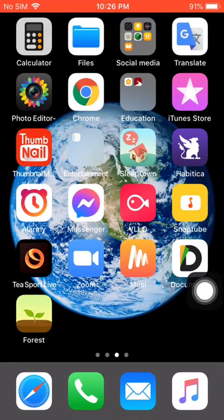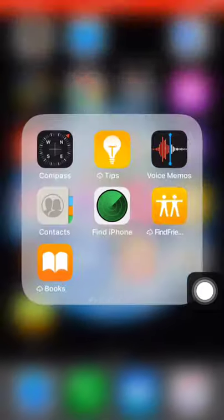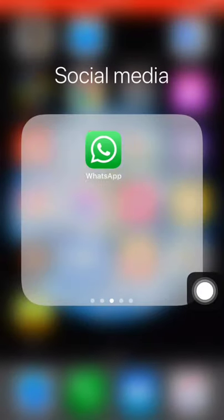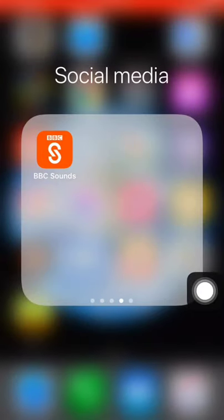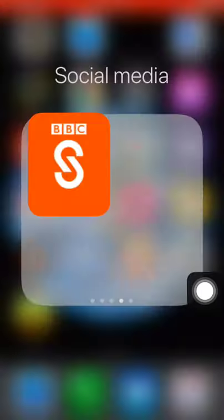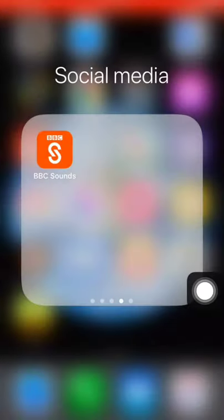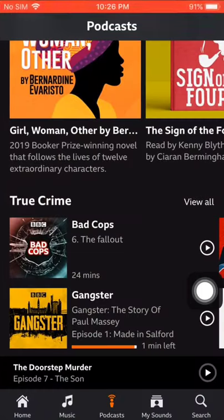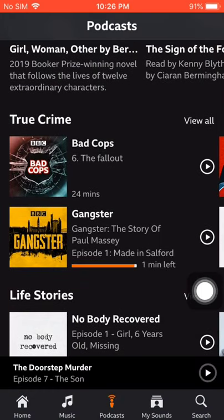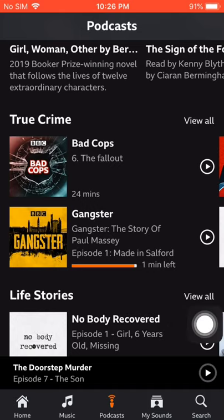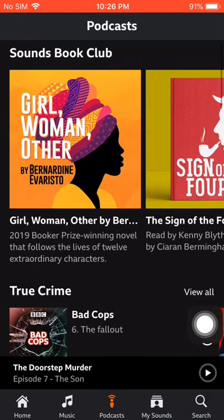I'm going to show you one of the best podcast apps that you should use to listen to any kind of podcast completely free. First of all, just download this app — the name is BBC Sounds. Once you download it, click on the podcast section at the bottom.